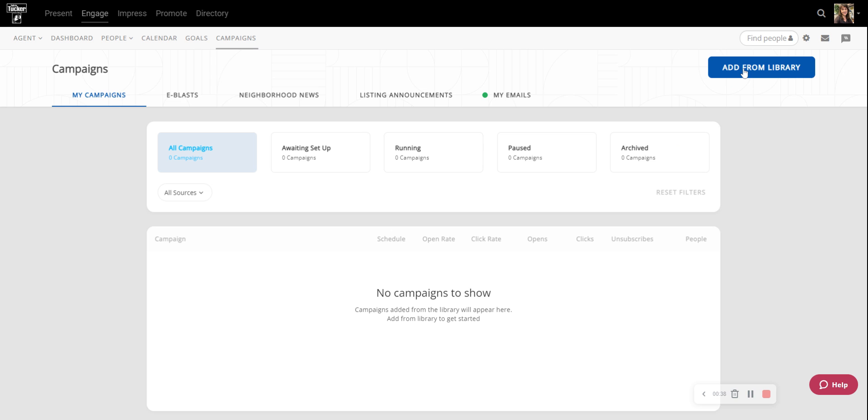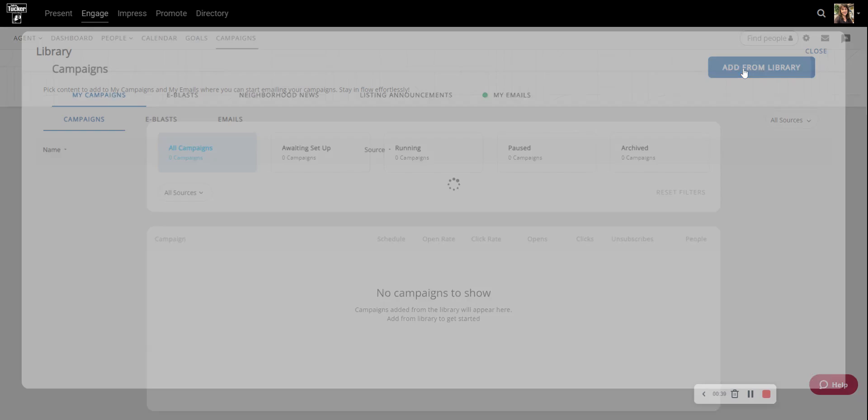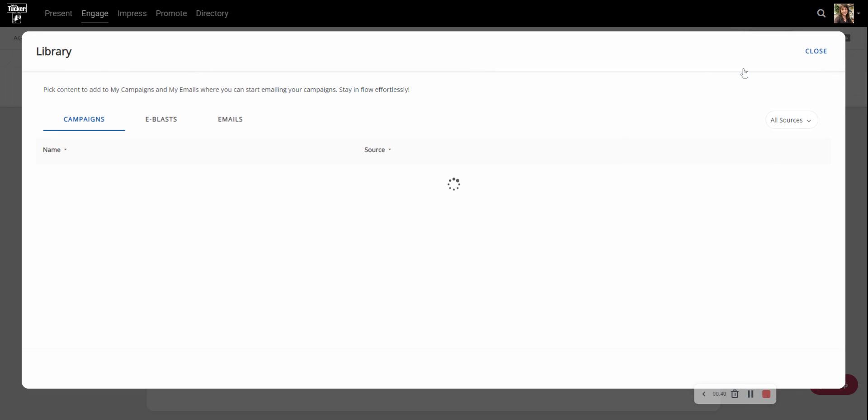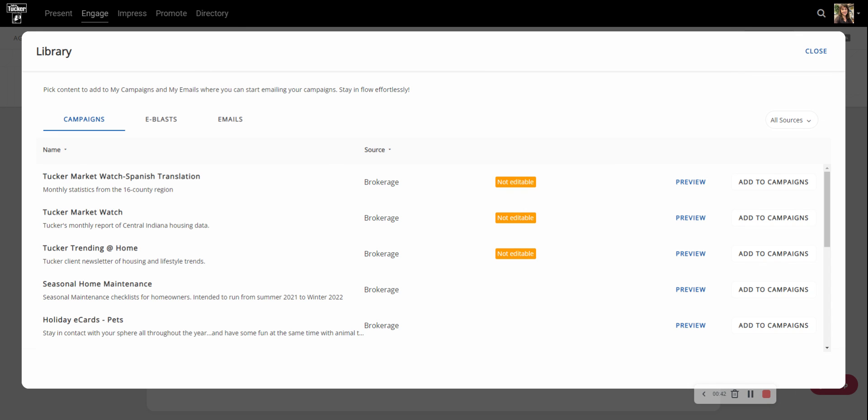To do that you're going to click on this big blue Add from Library button. This might take a second to load and then you could scroll through and see what other campaigns are available. Right here up at the top we have the Tucker MarketWatch Spanish translation, the regular Tucker MarketWatch, and then the Tucker Trending at Home.